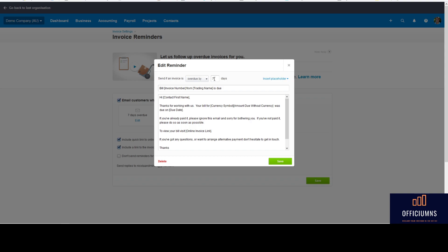So you may ultimately be on 30 days from invoice, or you may be five days, or whatever system you have currently in place for how long your invoice payment period is. And of course, you can personalize it in here as well.